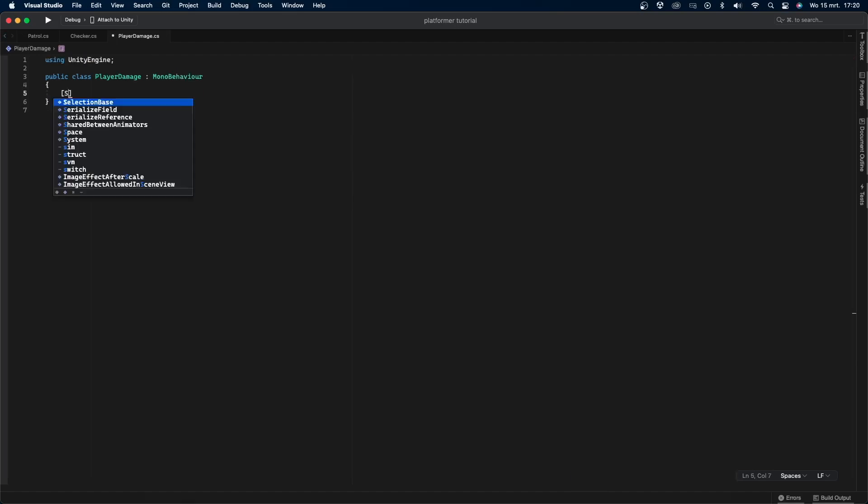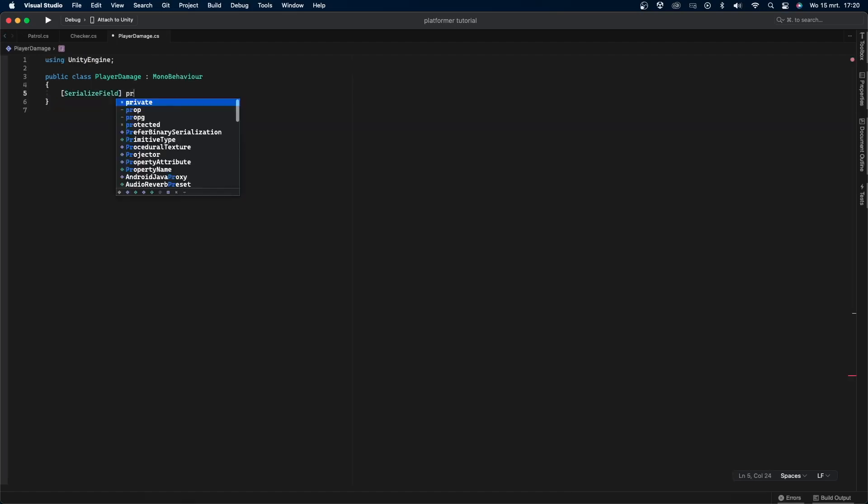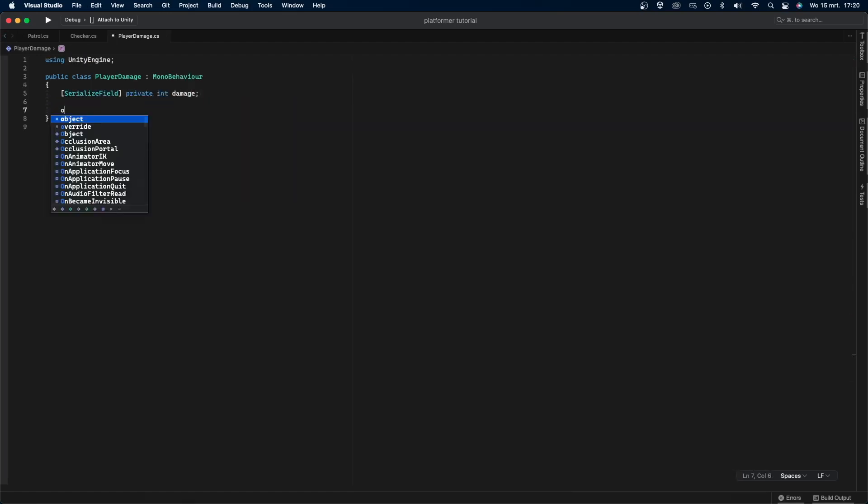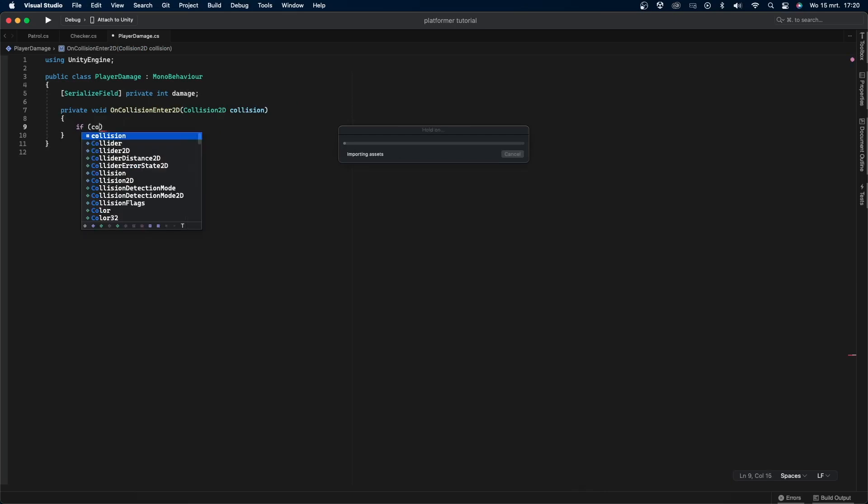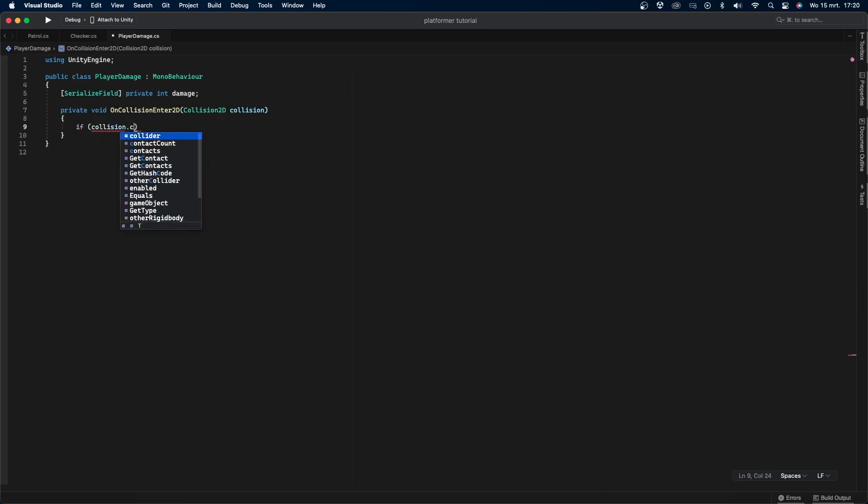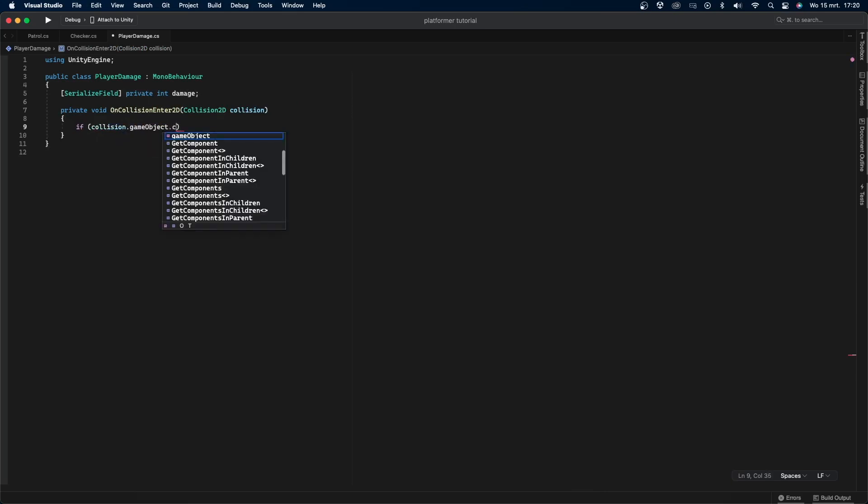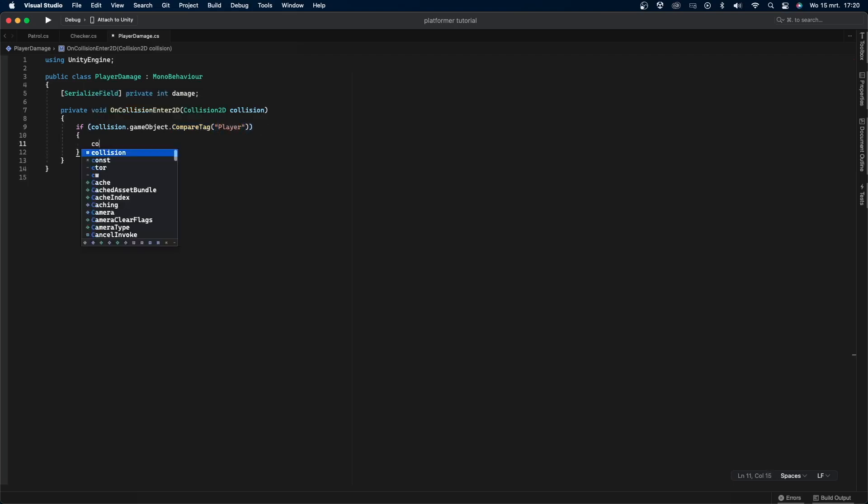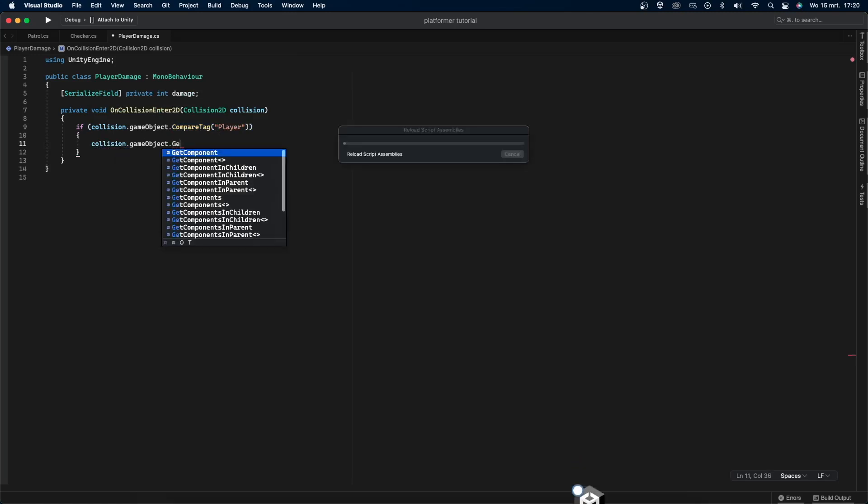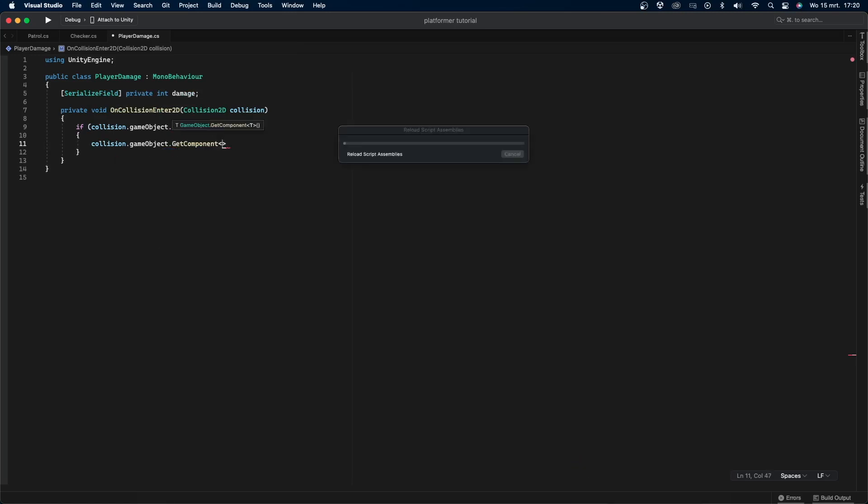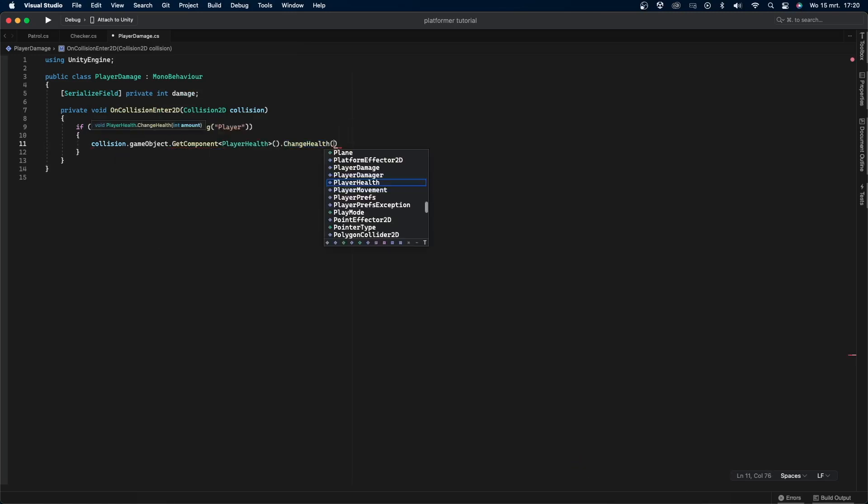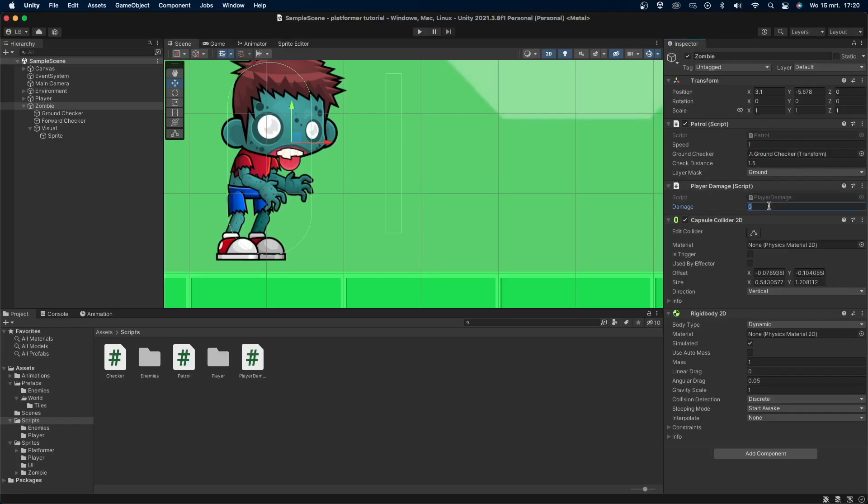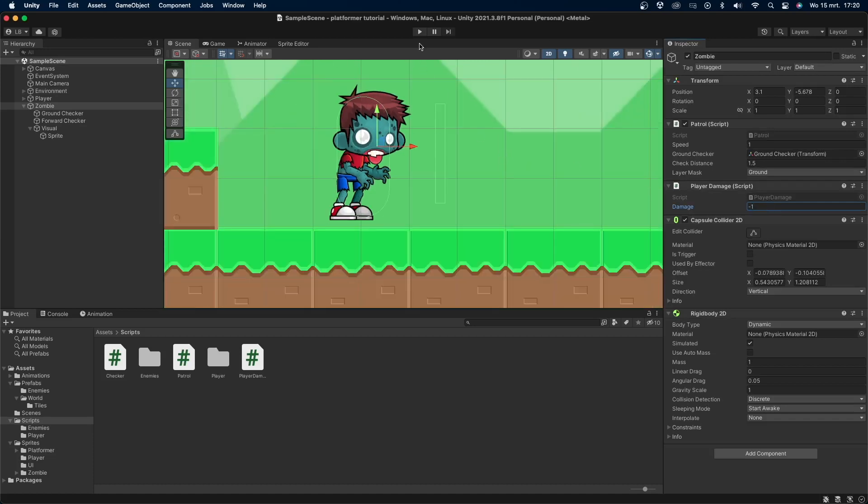Create a serialized field private int damage. Then create the private void OnCollisionEnter2D with argument Collision2D called collision. Check if collision.gameObject.CompareTag player, and if so, say collision.gameObject.GetComponent PlayerHealth.ChangeHealth damage. Go back into Unity and make sure the damage value is a negative number.